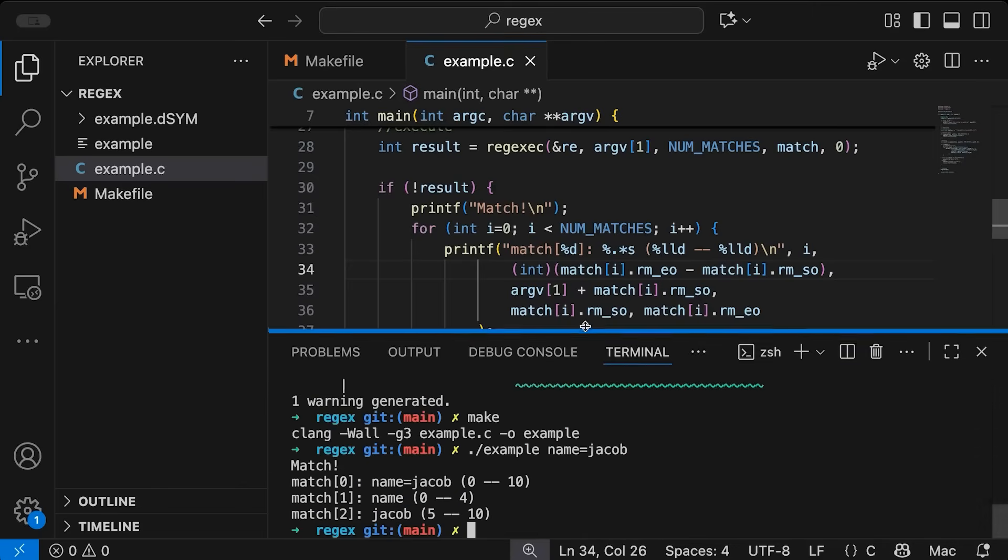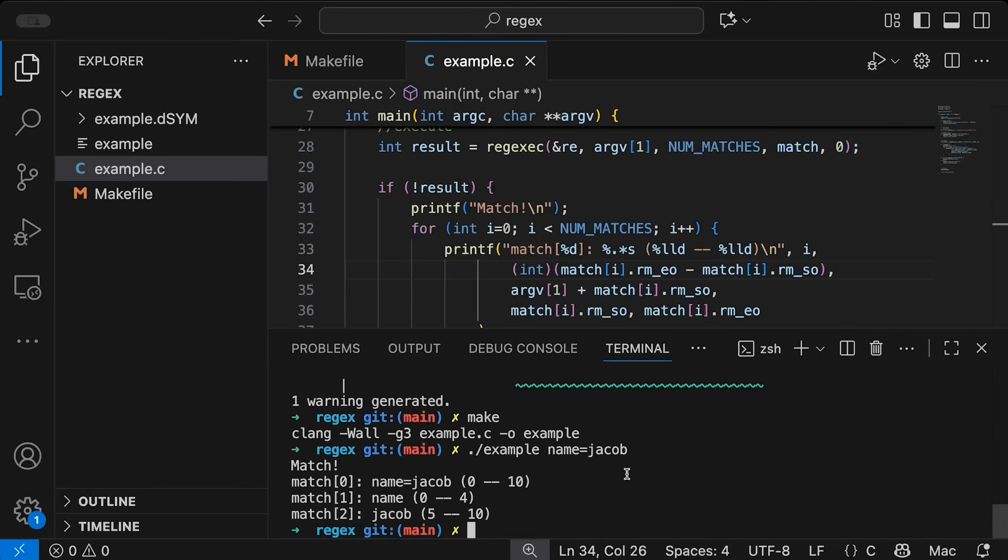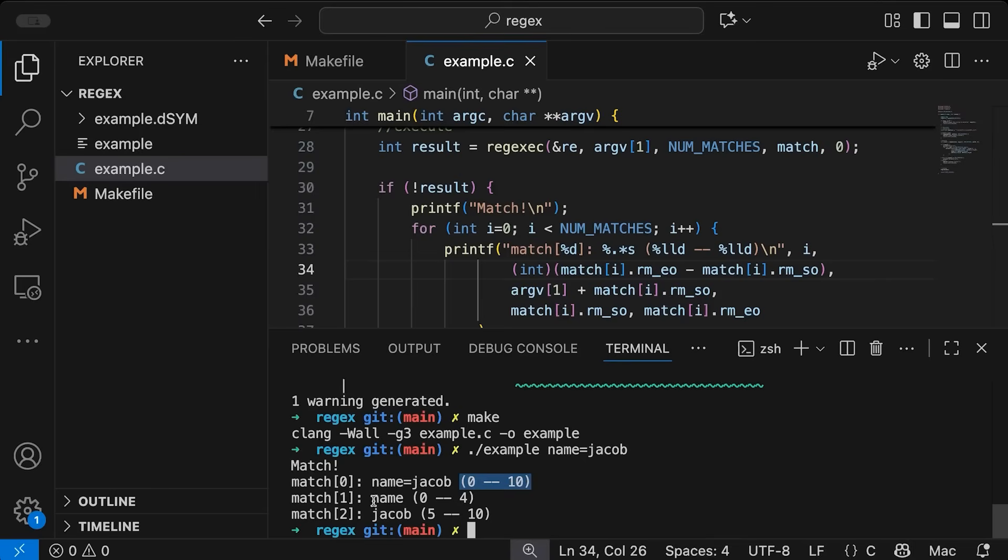Let me pull this up a little. So you can see, like I mentioned before, the first match is the whole match. So that gets the whole string, the whole thing that it picked out. So going from zero to 10. And then the first match here, or match one is the key, this first thing in parentheses. So that's name. And then Jacob is the value.